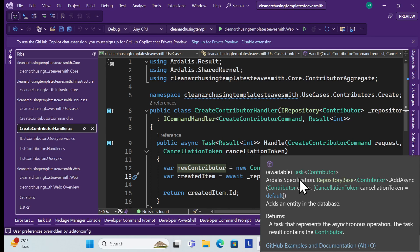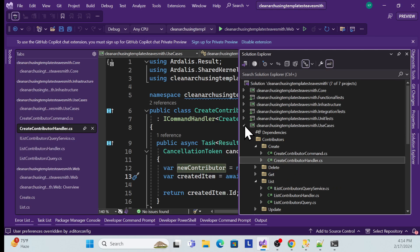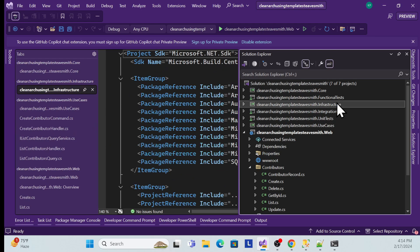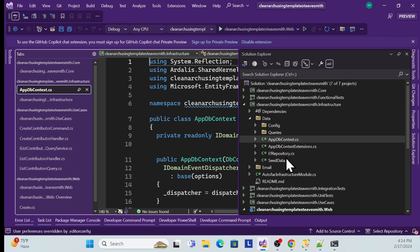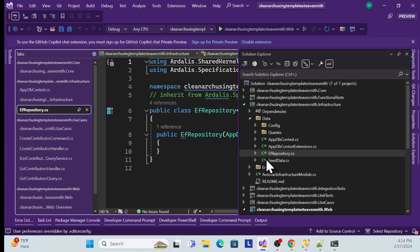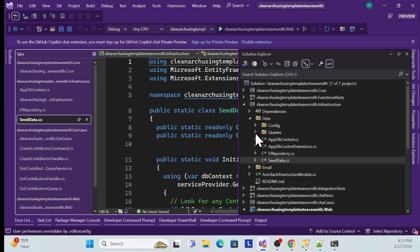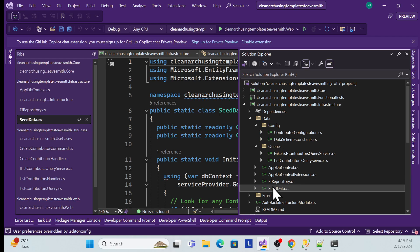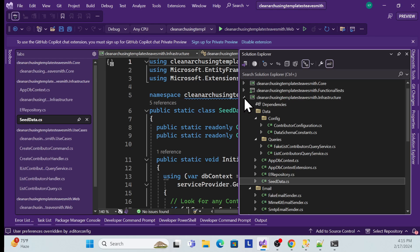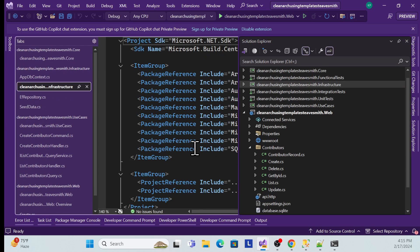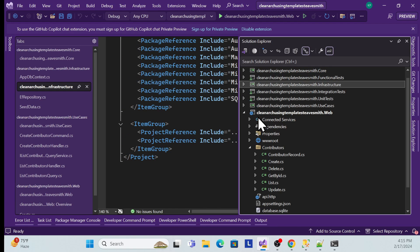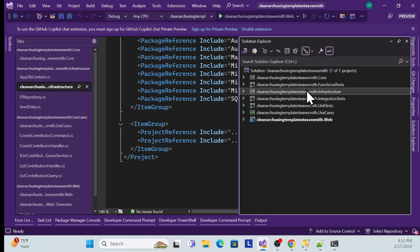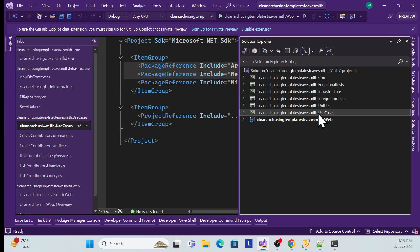Ideally the implementation layer should be the outer layer, not the inner layer. The Core layer is the inner layer, and the outer layer is your Infrastructure layer. If you open the Infrastructure layer, we have all the implementations — our DbContext, Repository pattern, seed data, queries, configuration — everything is set up over here. The Infrastructure layer is dependent only on Core and Use Cases.